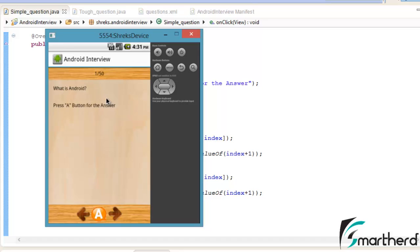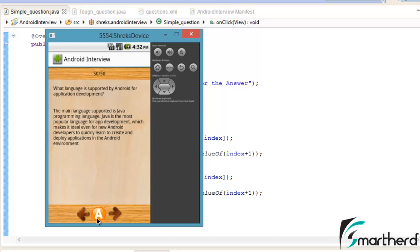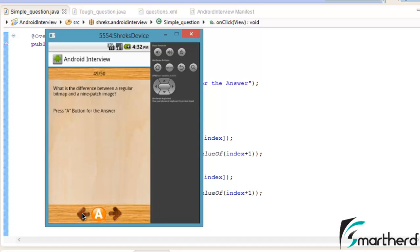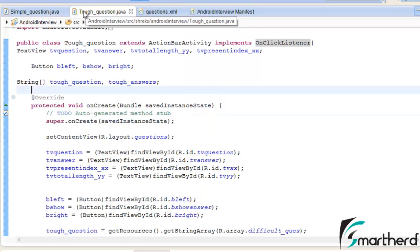Save and run the application again. Click on Simple Question — now press the left button. As soon as we press it, the index changes from 1 to 50 — this is the result of making the array circular. This is the last question: 'What language is supported by Android for application development?' Going back through the questions — all the questions and answers are working correctly.